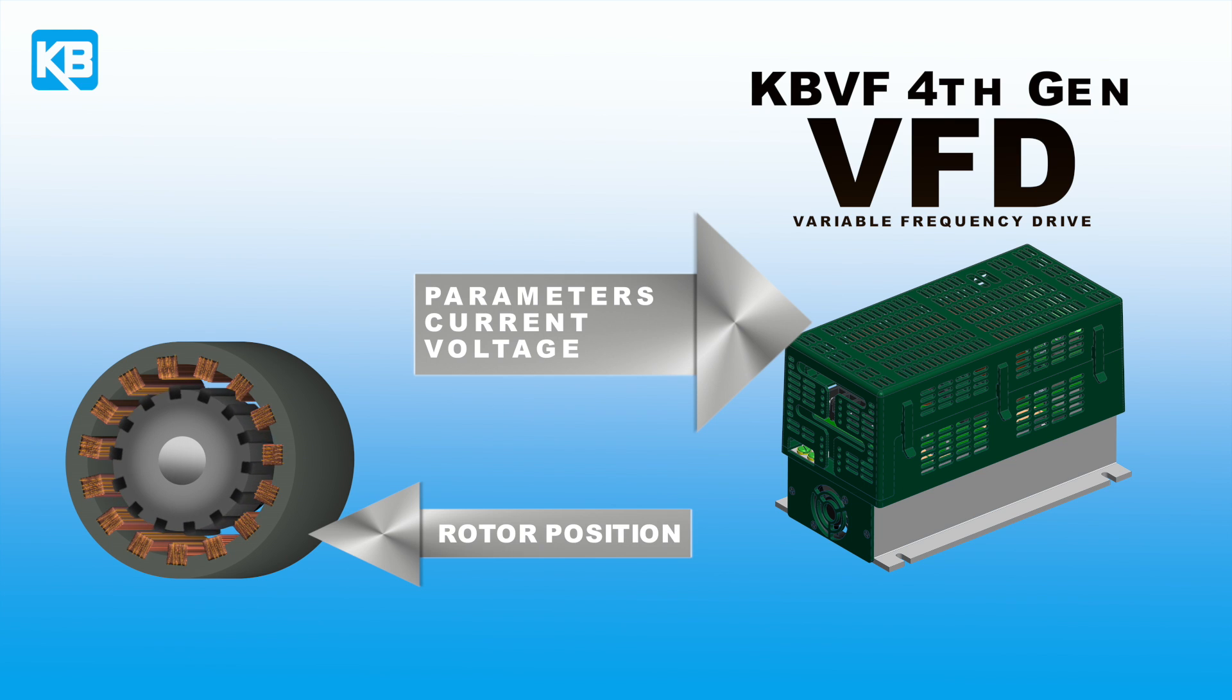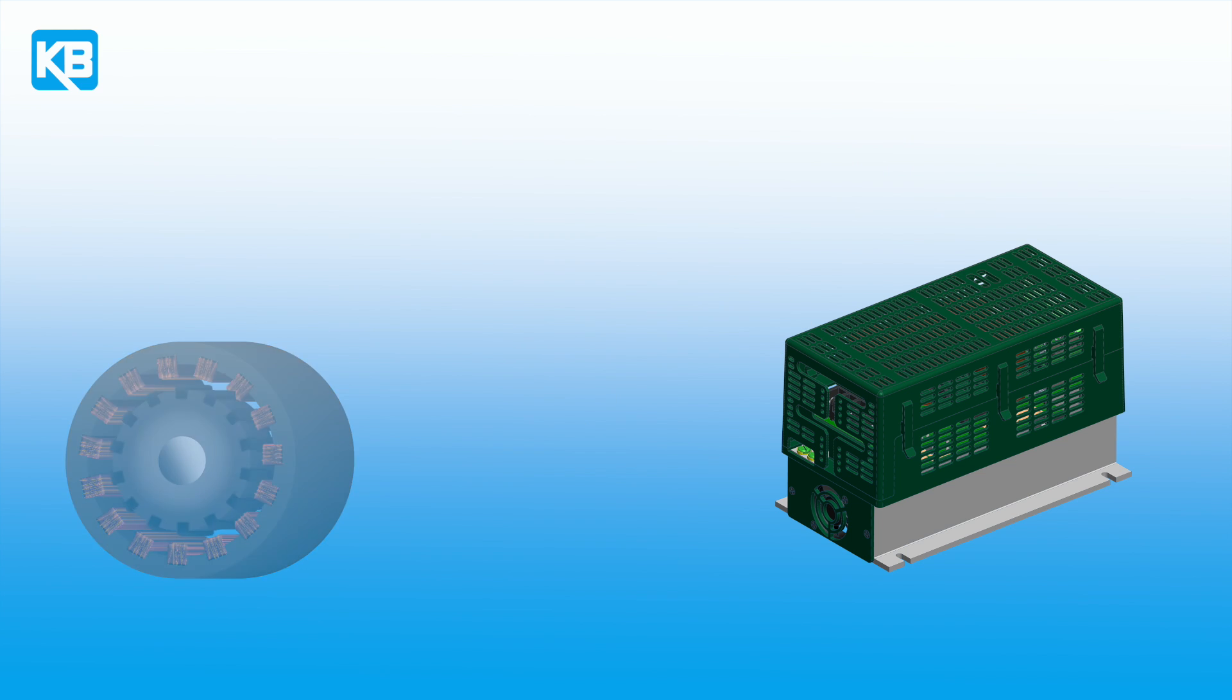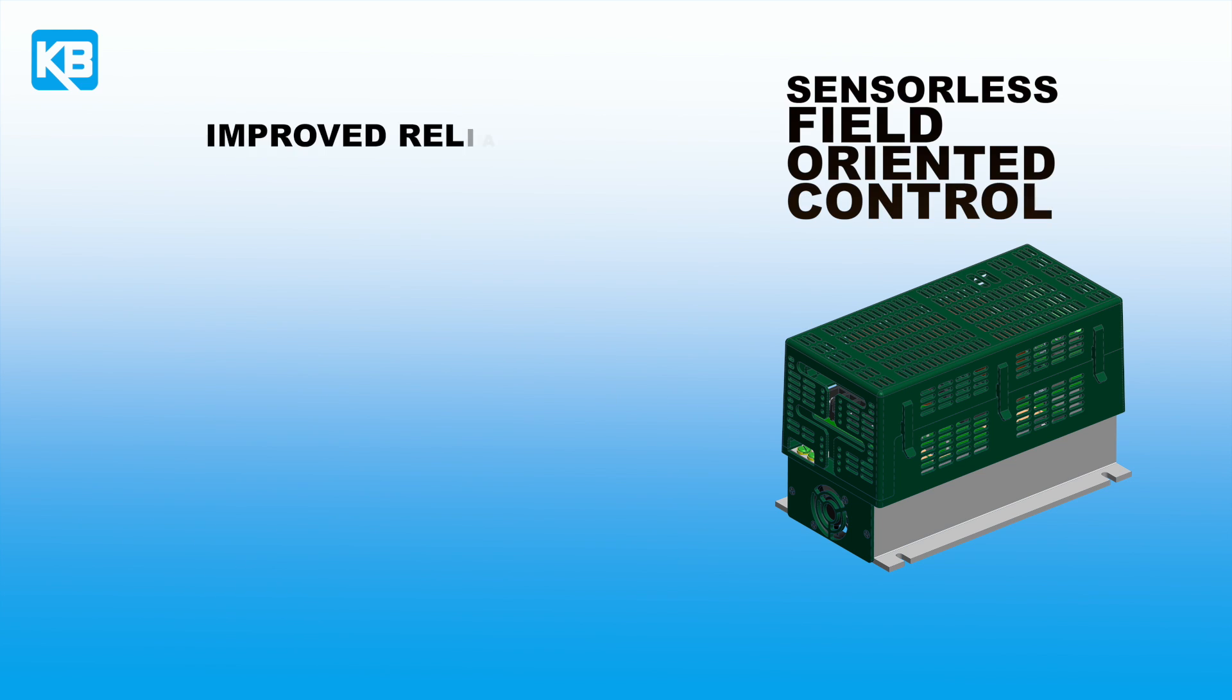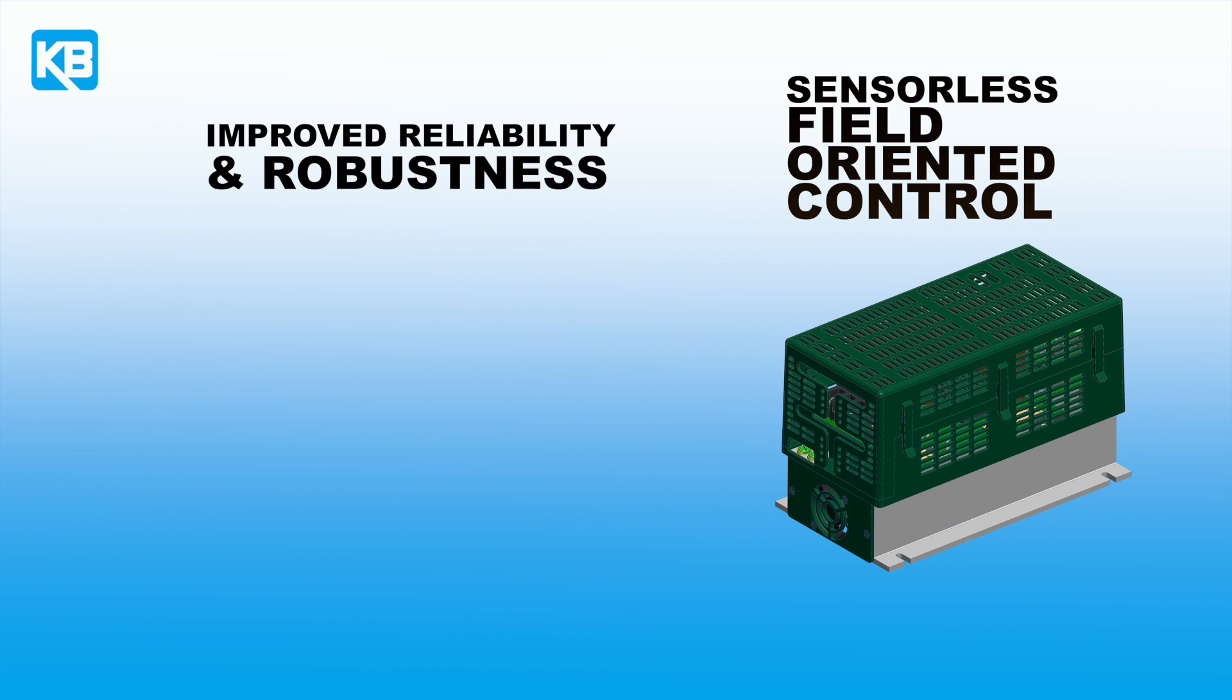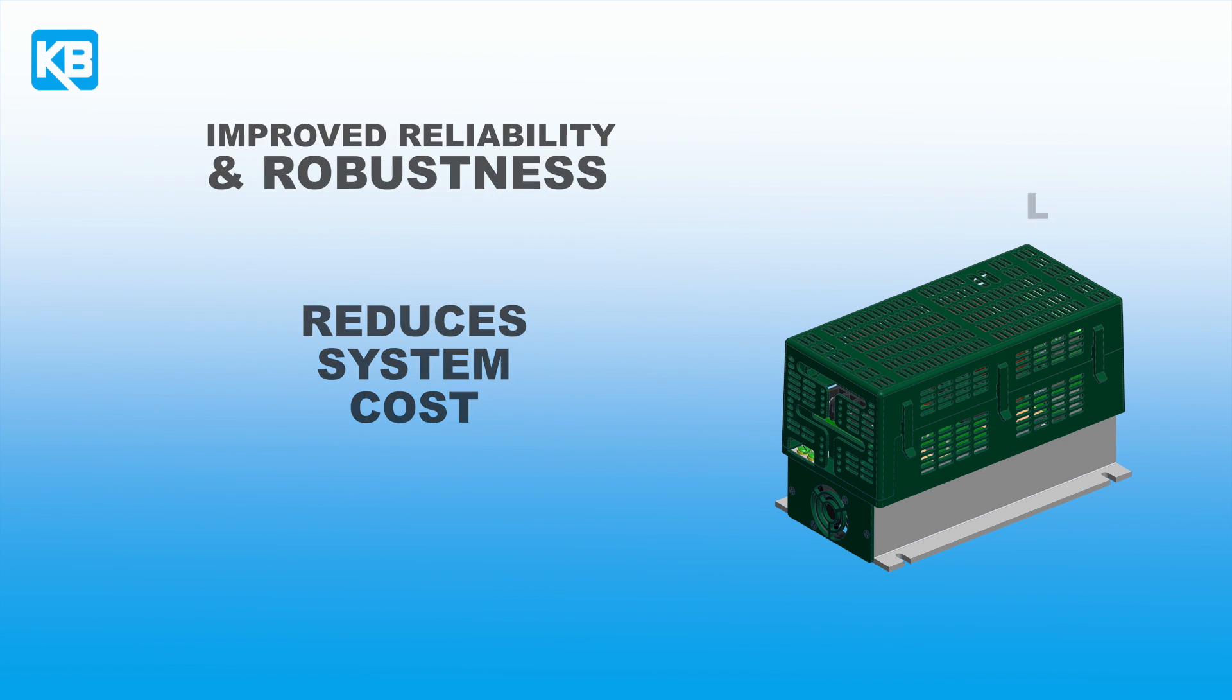This information is used to provide the optimum torque and efficiency required at each operating point. Sensorless FOC control improves reliability and robustness, and reduces system cost because a mechanical sensor or encoder is not required.